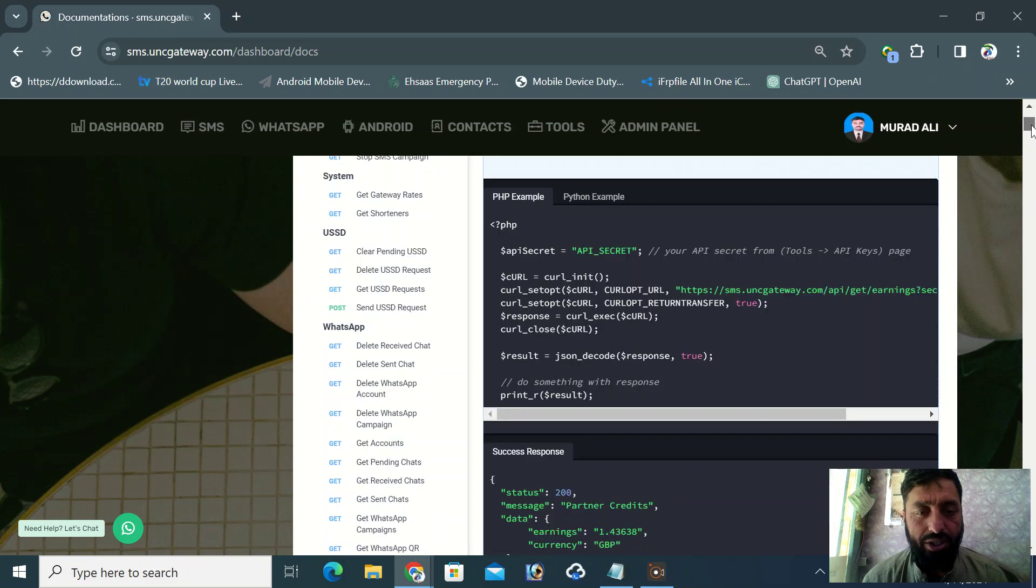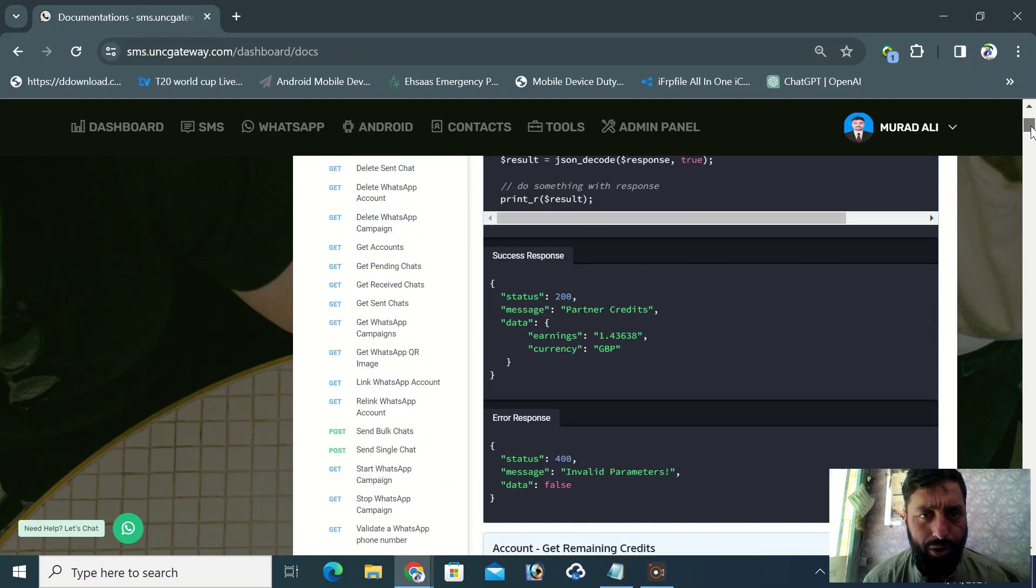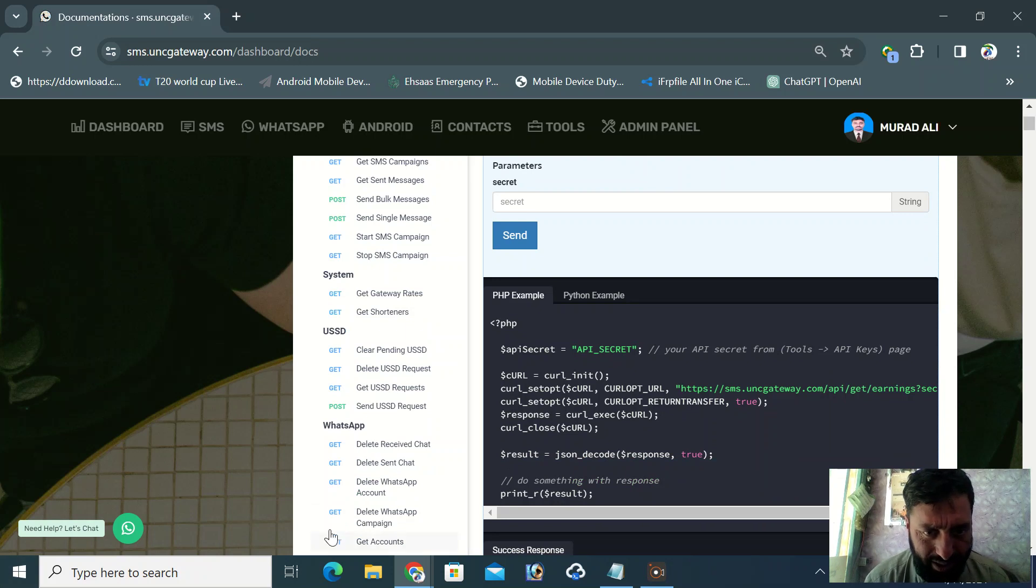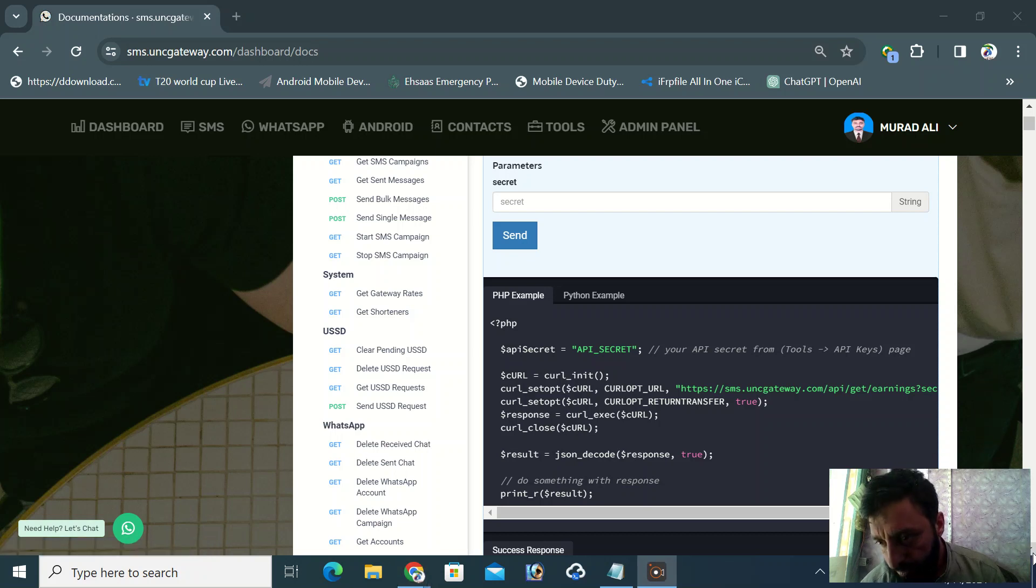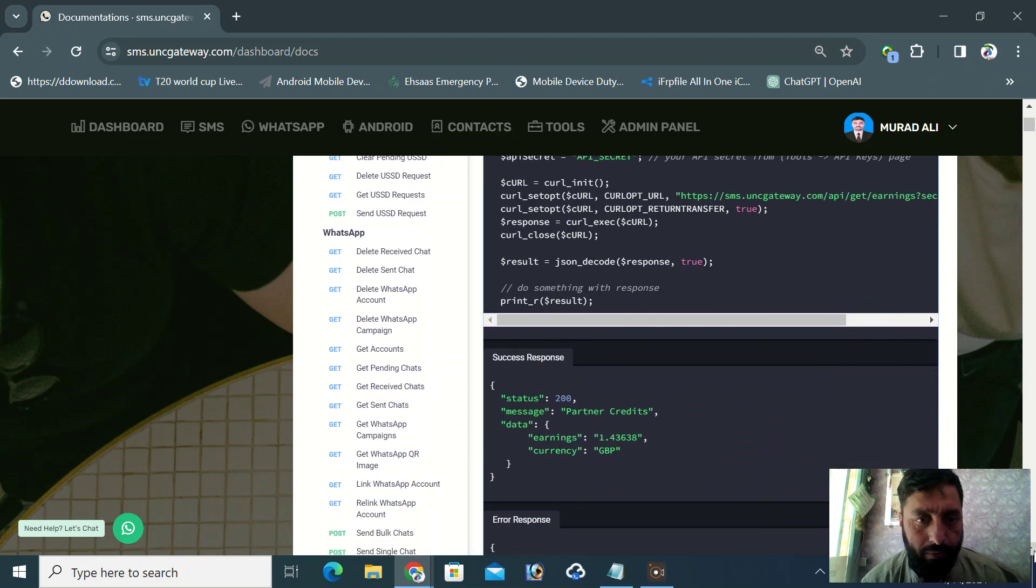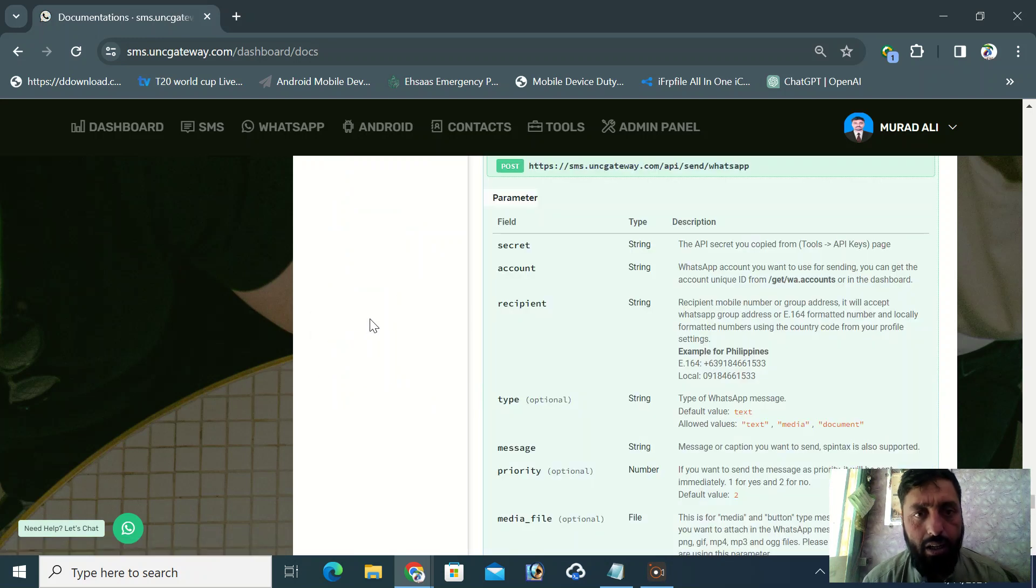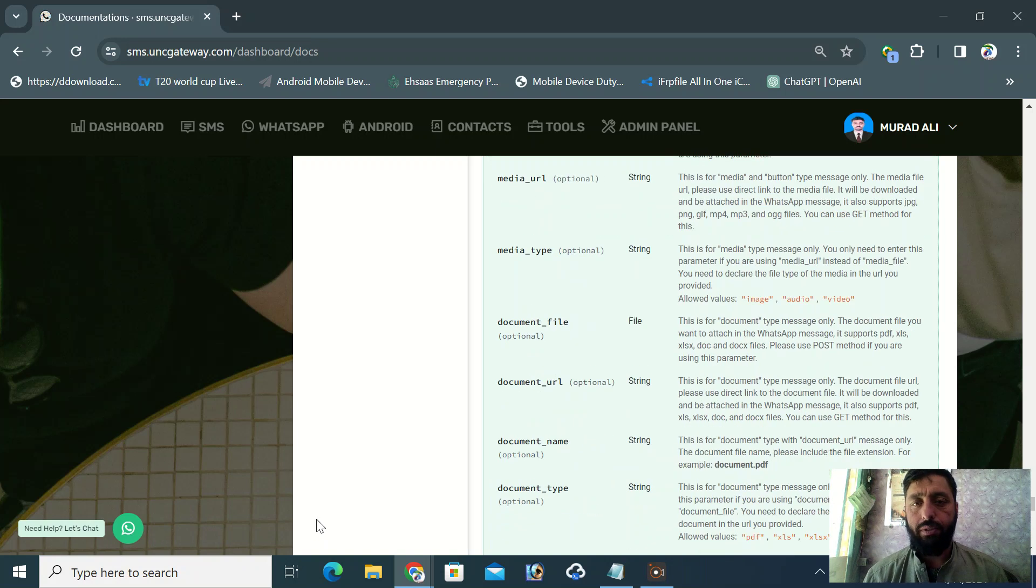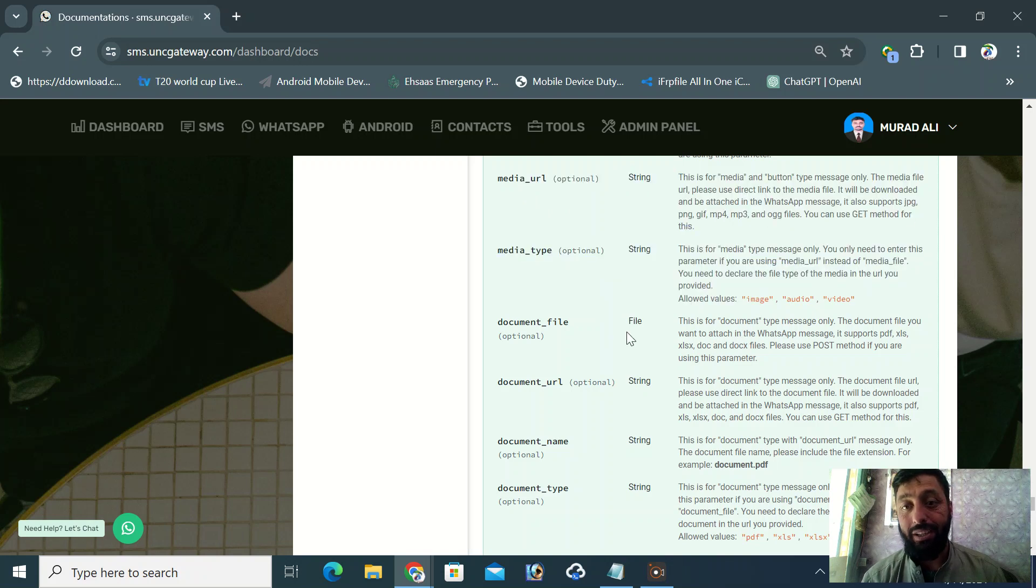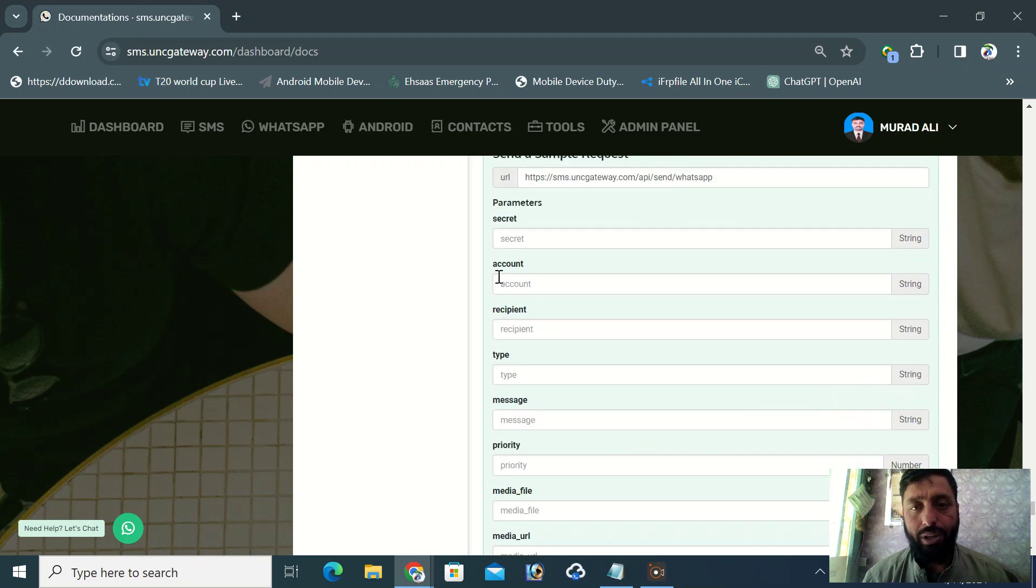Here you can check how it works. For example, I want to check WhatsApp functionality. Specifically, I want to check the function of WhatsApp single message. Here are all the requirements and what parameters are included. Here you can check the form parameters.